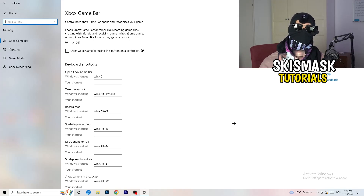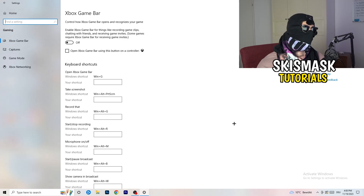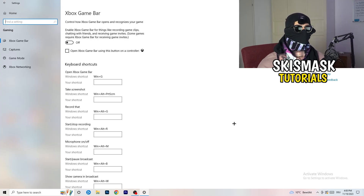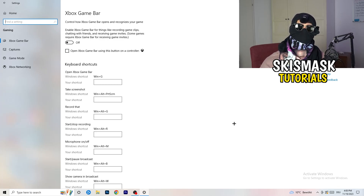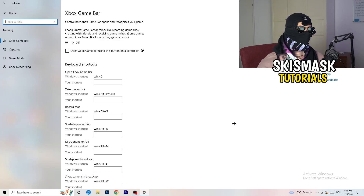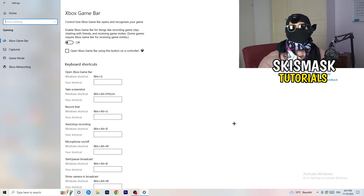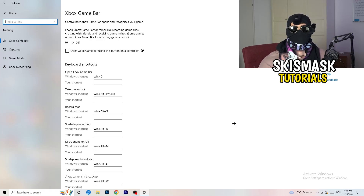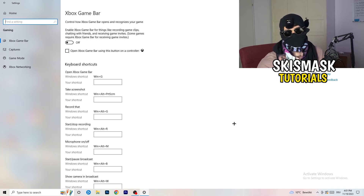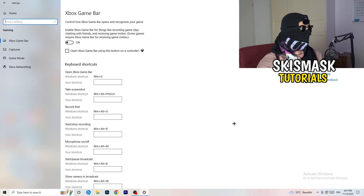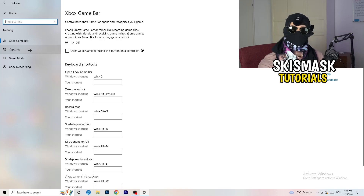Stick to Xbox Game Bar and turn it off. It causes a lot of trouble, especially for low-end PCs. You don't want anything running in the background that affects your overall performance. If you have a lower-end PC, the Xbox Game Bar is just going to hurt you, so keep it off.